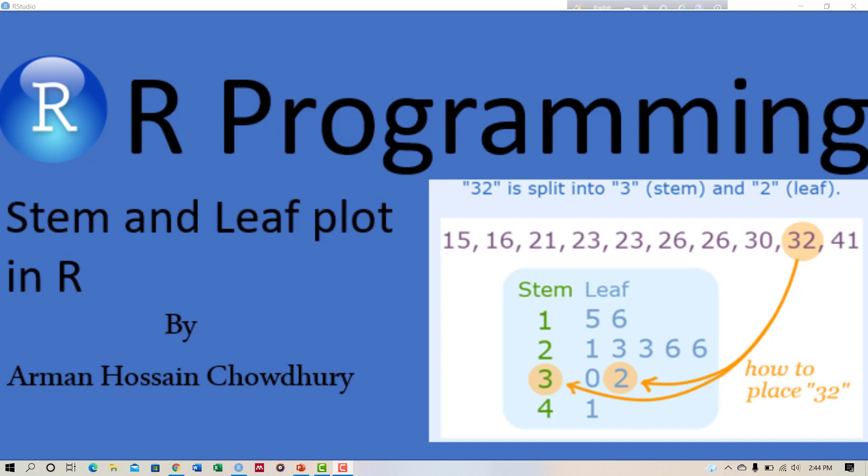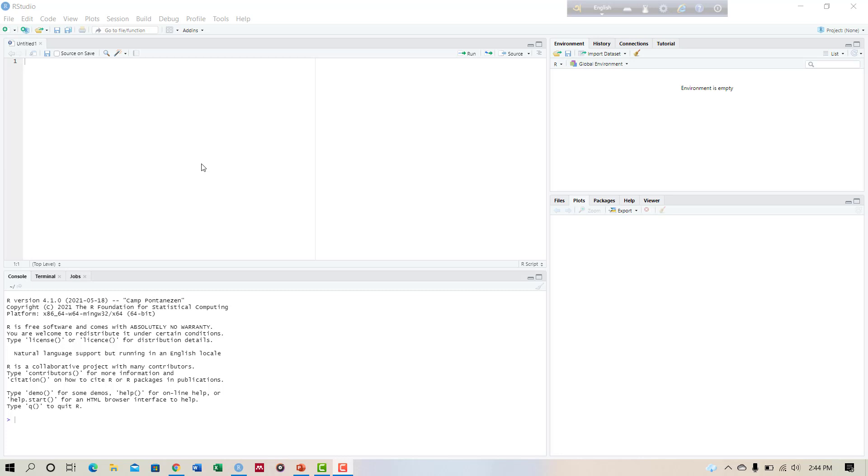Hello viewers, today we will learn how to create stem and leaf plot using R programming language.